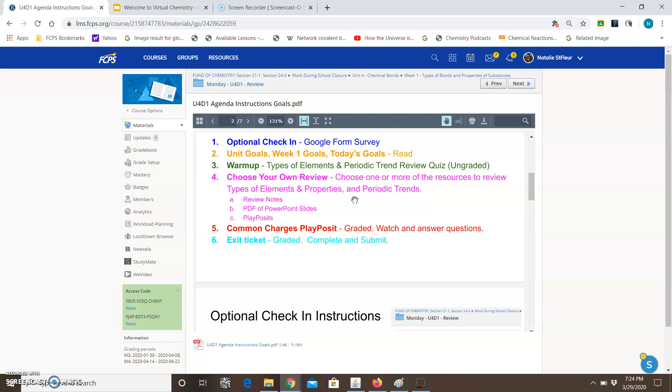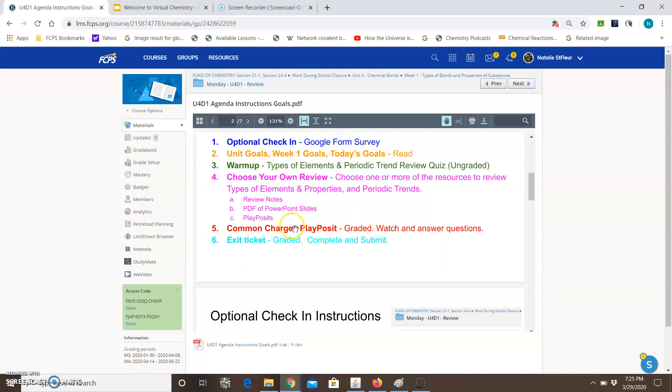Now with that being said you want to choose what works best for you not what you think is easiest because sometimes you think oh this will be the easiest thing to do and then you're completely lost. And since I'm not there to help and guide you along the way then that may hold you back from moving forward and being successful. So make sure once again you choose what's best for you not what's easiest. Alright the next item that says for Monday is a common chart PlayPosits. Notice that that's graded so you have to complete that and then there's an exit ticket which is also graded so you also need to complete that.